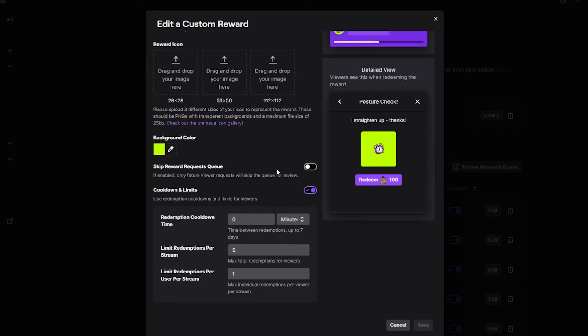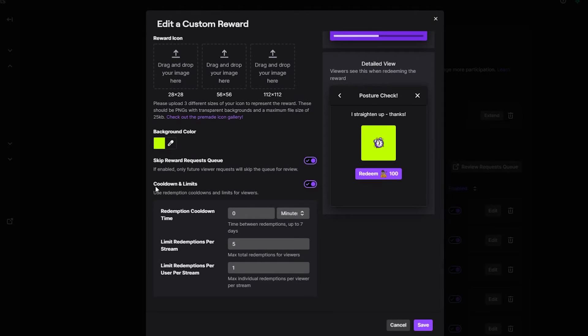The next thing you see is 'skip reward request queue.' What this is going to do for you is if you have this checked, you will not have to accept it when it comes through — it'll automatically accept it, which is very nice. Then we have something newer on the channel point side of things, which is cooldown and limits. This is a redemption cooldown time, much like your commands. You can also limit redemptions per stream and limit redemptions per user per stream — basically the amount of times an individual can use it. So that's basically the editing menu — nothing too crazy or too complicated.